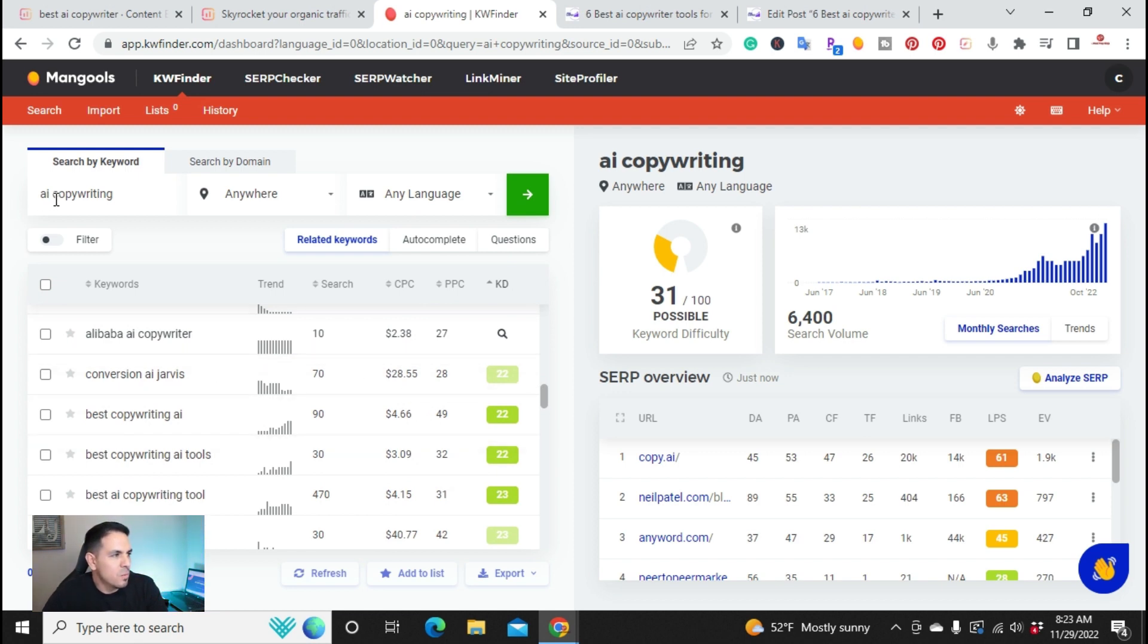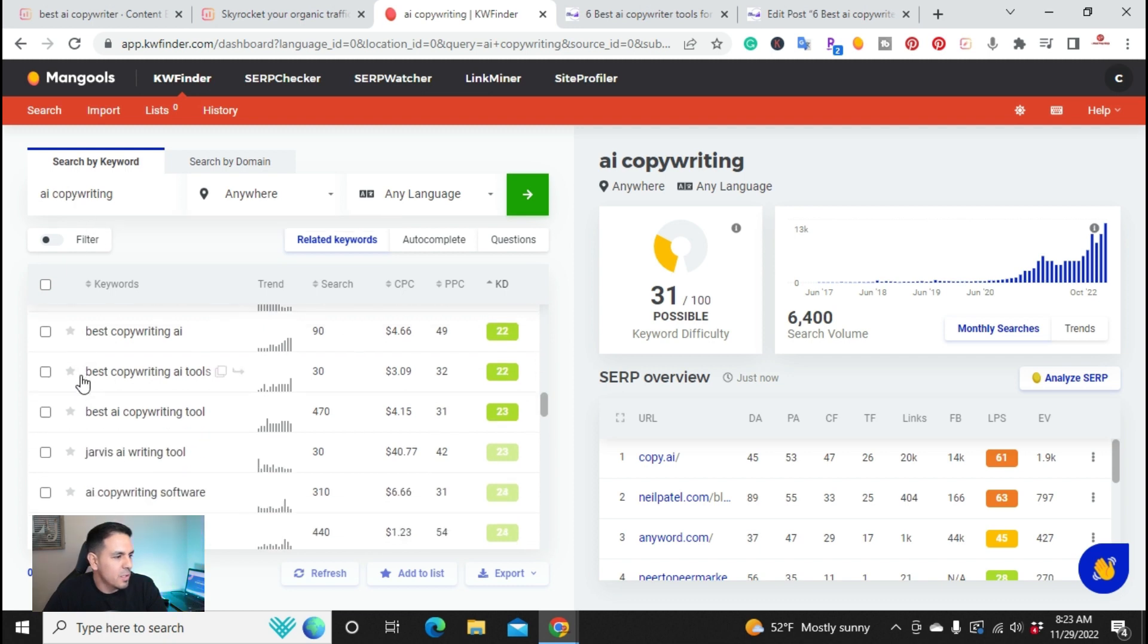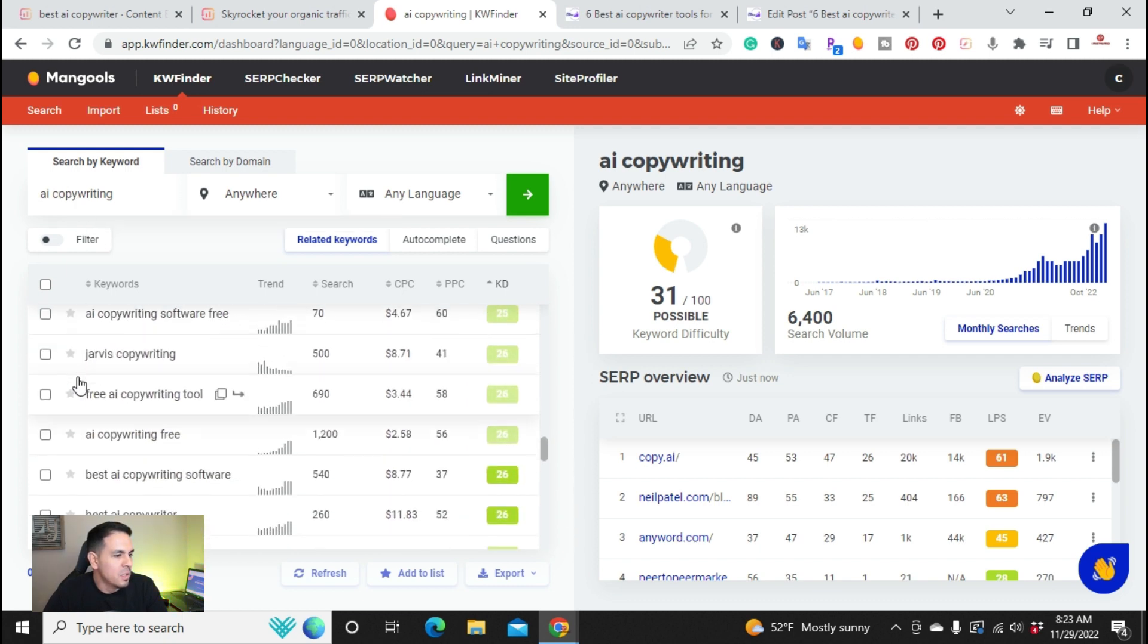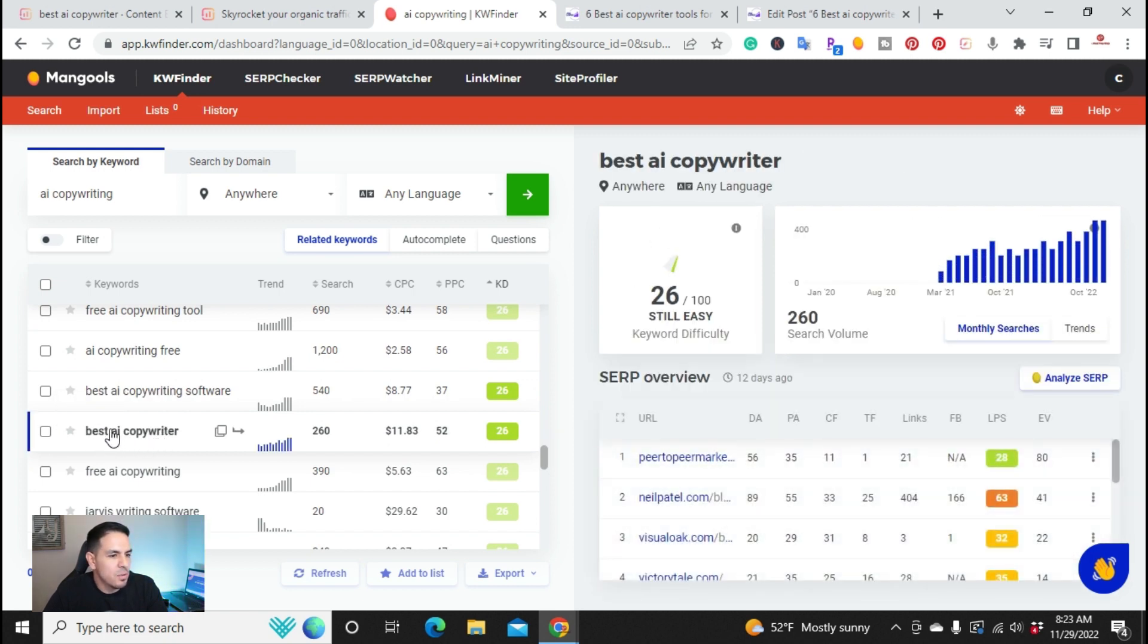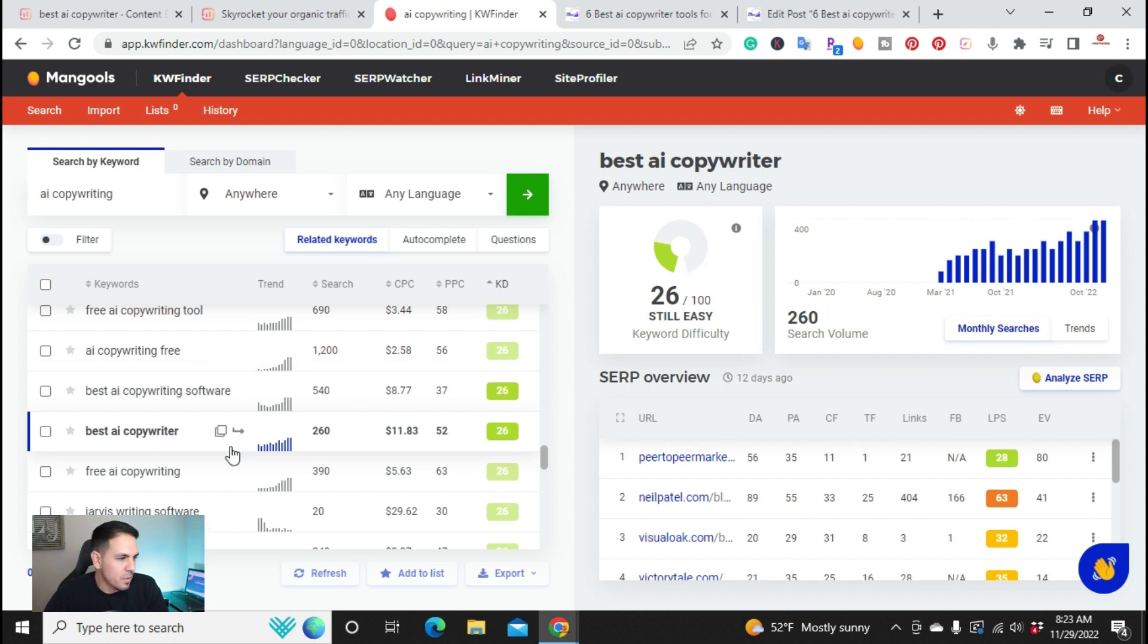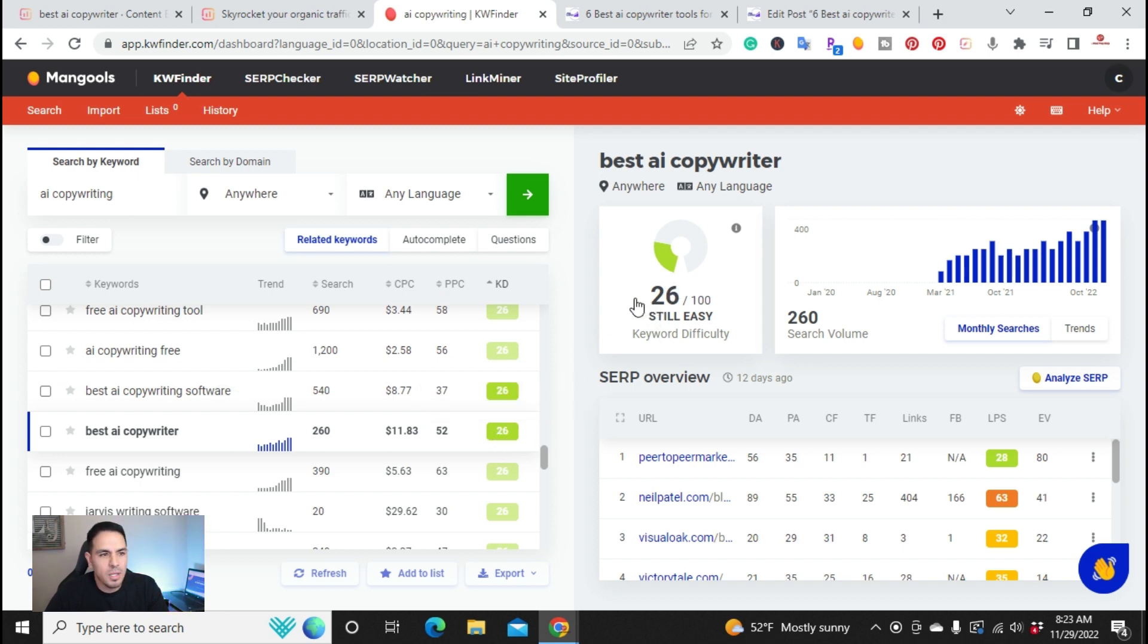I started with AI copywriting and I went down and I found right here, best AI copywriter. So this is the actual keyword that I looked into and it was the one that I wanted to use to write the article. So this was my main keyword, best AI copywriter. It has a keyword difficulty of 26, which is still easy. So this is the keyword that I wanted to target.